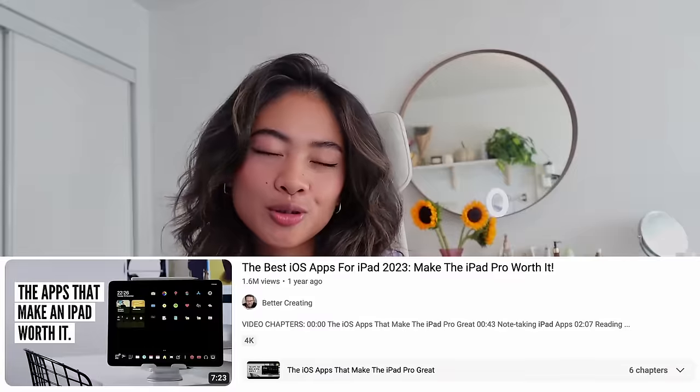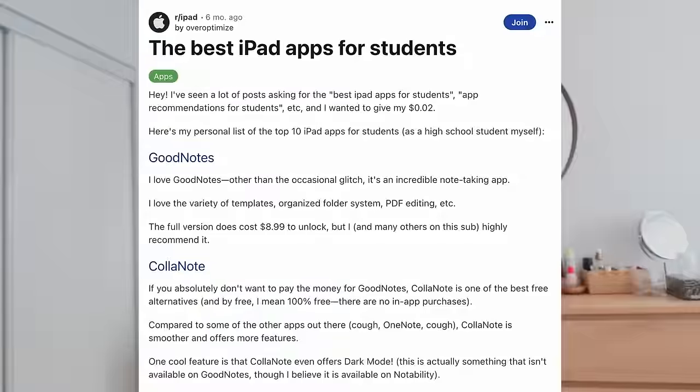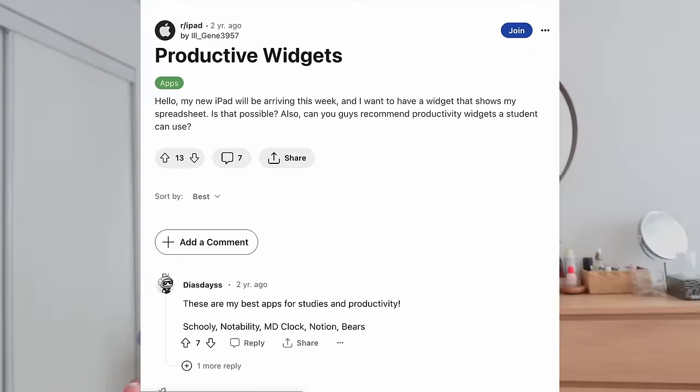But it turns out that the problem was me. I just had to put in a little bit more effort. So once again, I went through a bajillion YouTube videos, I scrolled through numerous subreddits and articles, and spent days on Pinterest trying to build the best iPad setup.